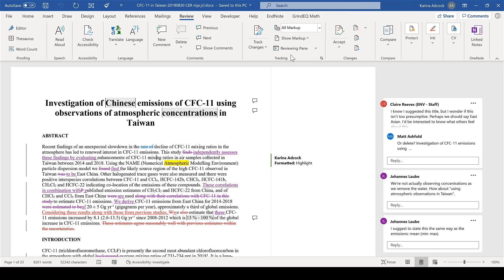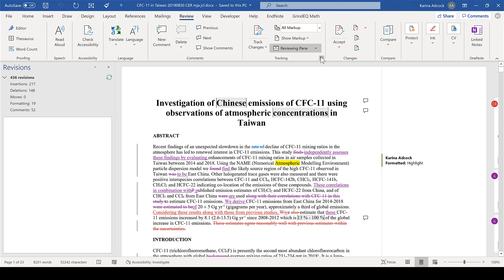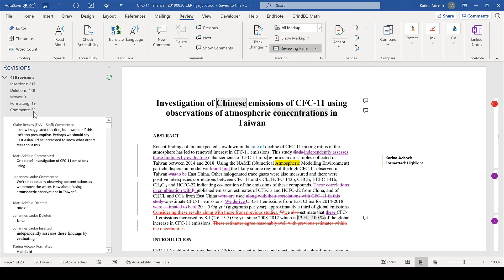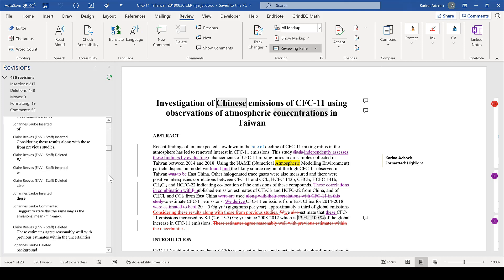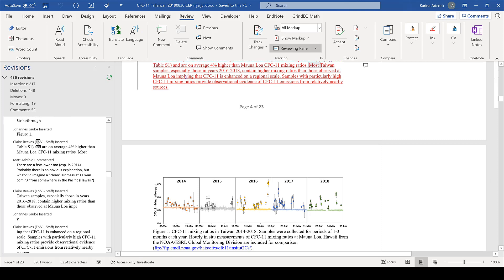You can have a reviewing pane either horizontally or vertically. This will show you the number of revisions you have and the types of revisions. Here it lists everything that has been changed, so if I scroll down I can double-click on one of these and it will take me to that point in the document.